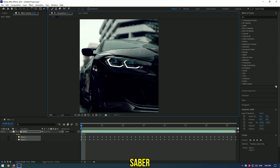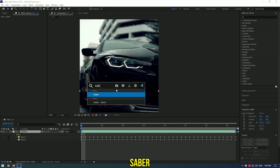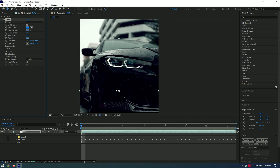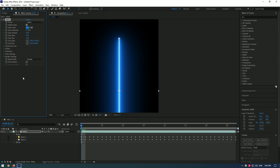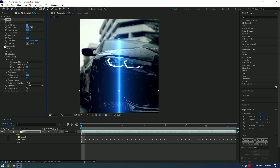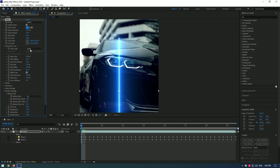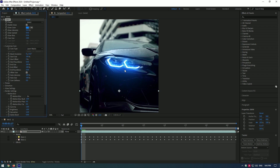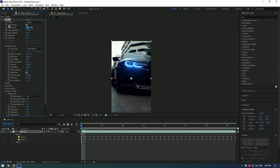Let's add a saber on our mask. Go to render settings, set the composite settings to add, then go to customize core and change core type to layer masks. Now saber is tracked to the headlights.